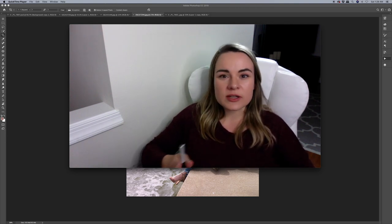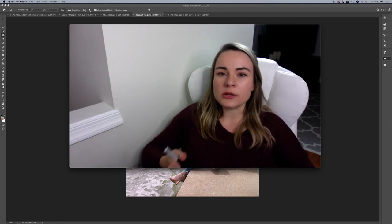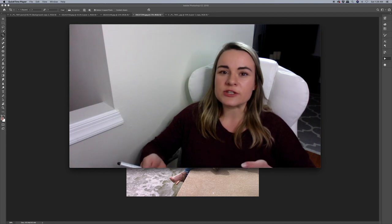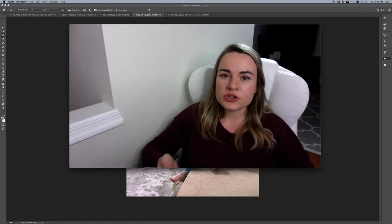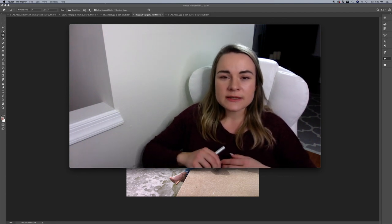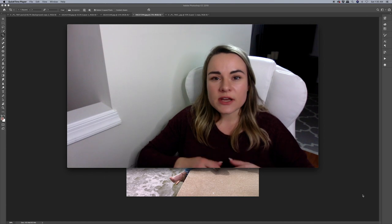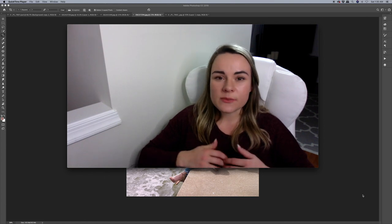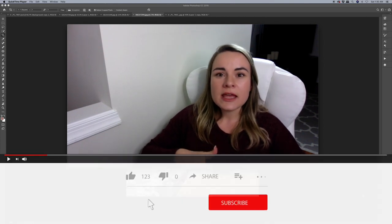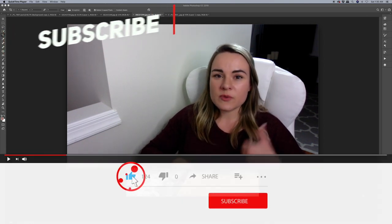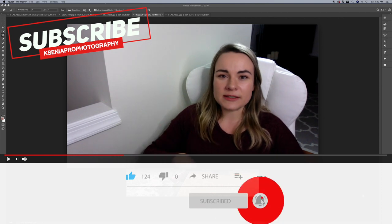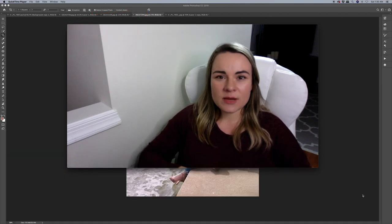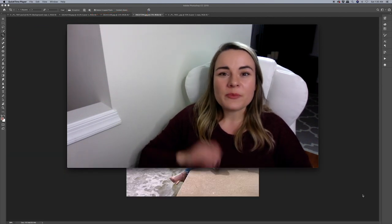Hopefully it was easy enough for you to understand and follow along. If you have any questions, leave a comment below and I'll try to reply. If you enjoyed this video and learned something new today, make sure to give me a thumbs up, subscribe to my channel, and hit the bell button. It was Ksenia Pro — see you guys in the next one. Bye.